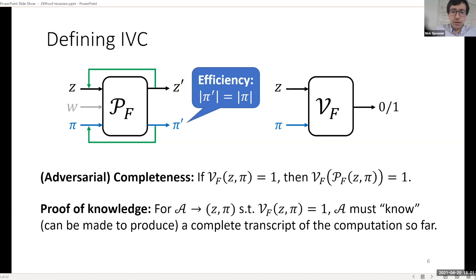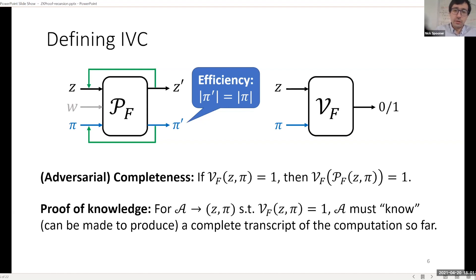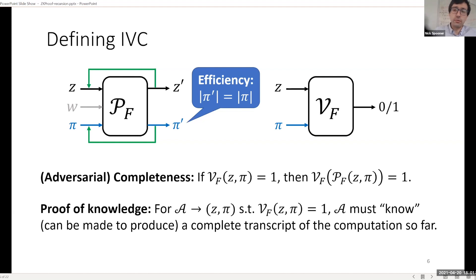One very important point is that the efficiency requirement is very strong: basically, the proof should never grow in size. The output proof should be essentially the same size as the input proof. This prevents the proof from growing in size over the course of the computation and prevents you from paying in efficiency as you extend the computation further.